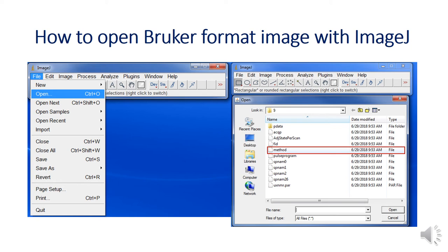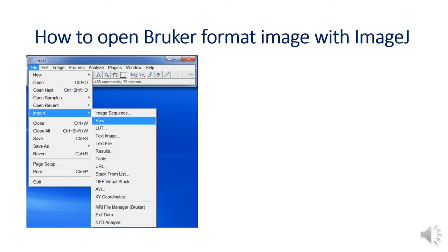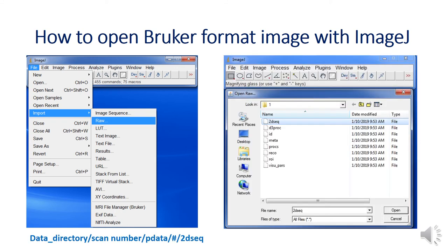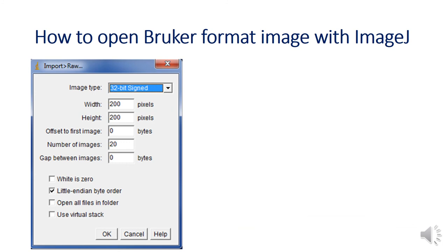Now you are ready to open the Bruker image with ImageJ. Click import RAW under the file menu. Keep remember the image file location. Then highlight 2dseq files in the open RAW window and click open. You will have another window.